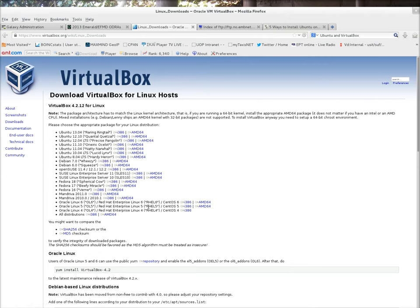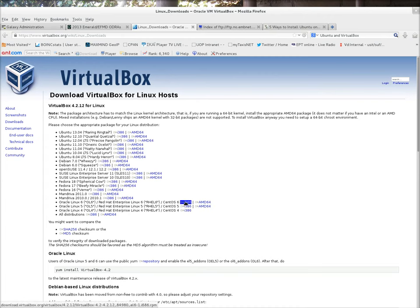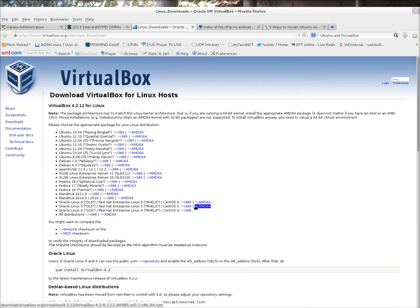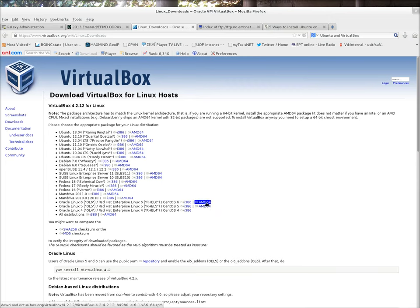Then choose your distribution or an entry that matches closely your distribution. For example, if you have RHEL 6, then you should use Red Hat Enterprise Linux 6, as it's shown here. I386 in all these entries denotes the 32-bit distribution package, whereas AMD64 is for the 64-bit kernels.